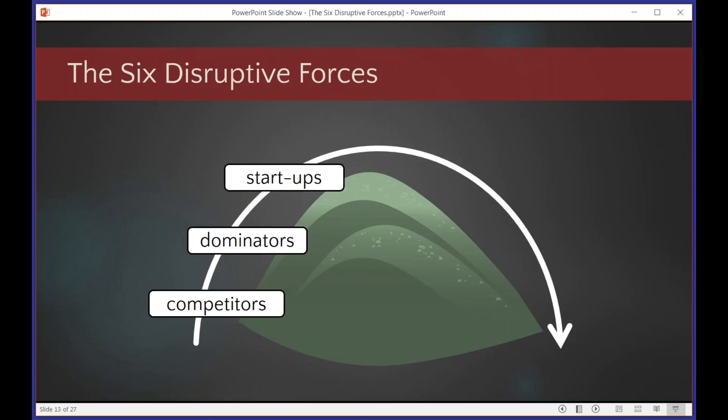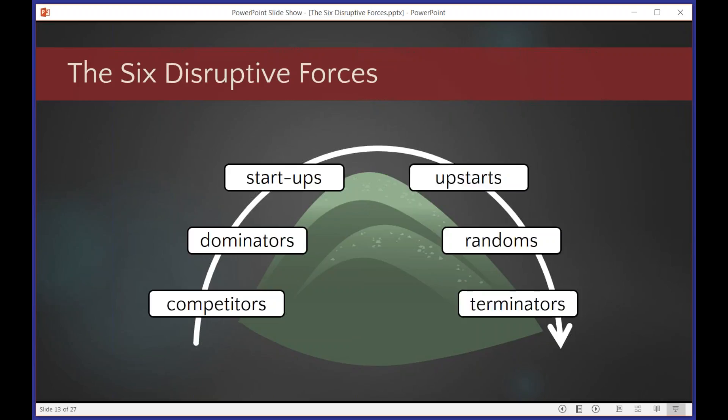So you might think of it as, you're looking at the top of the hill, and the disruptions coming over the hill, and there are three things that you can see coming over the hill. And then there are another three which are over the other side of the hill that you can't see. So the three on this side are your competitors, your dominators, and your startups. The three on the other side are upstarts, randoms, and terminators. Now those aren't going to make much sense to you at the moment, but let me go through them one at a time. And as we go through this, what I'd like you to think about is to write down for yourself, what are the businesses in each of these six categories that could disrupt yours. And then we're going to stop after the first three, and I'll give you the chance to share.